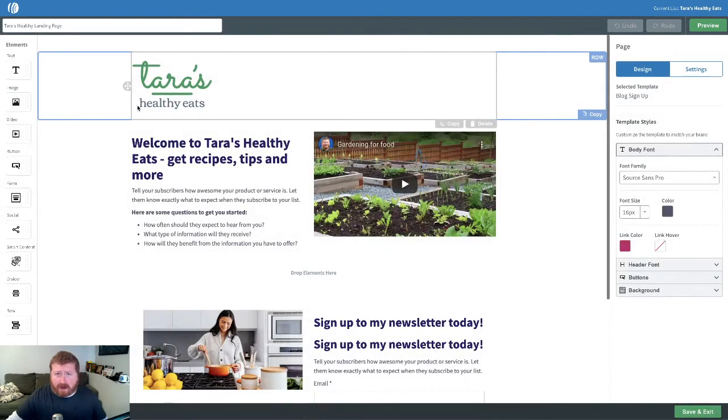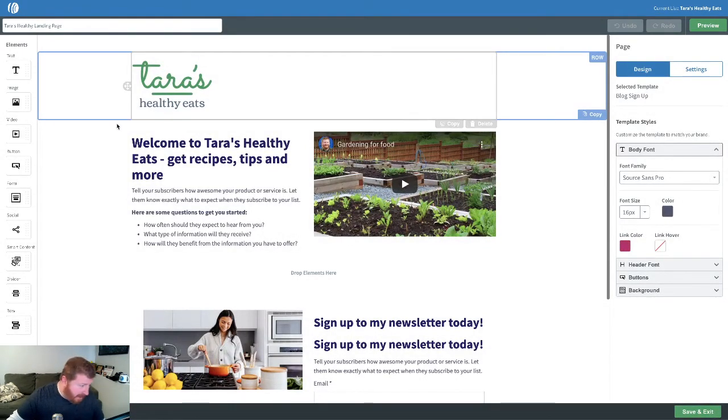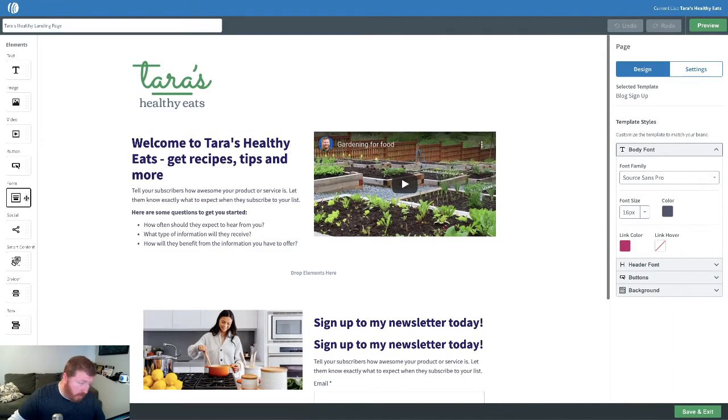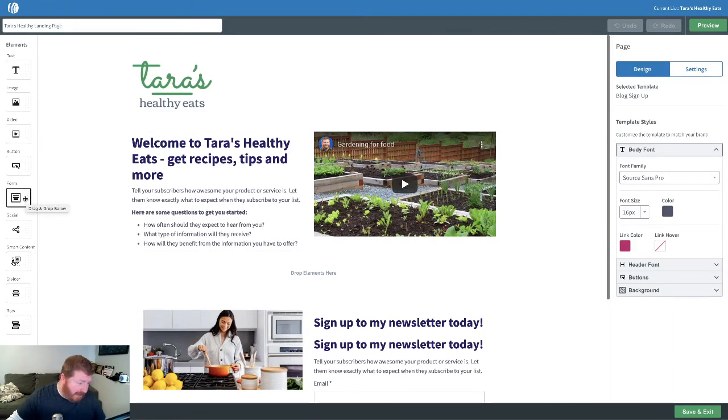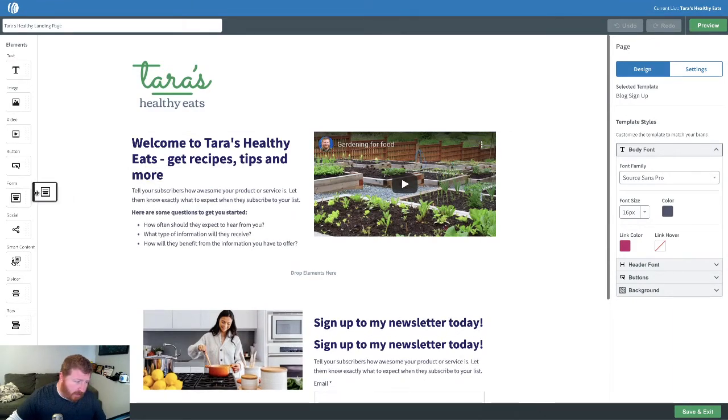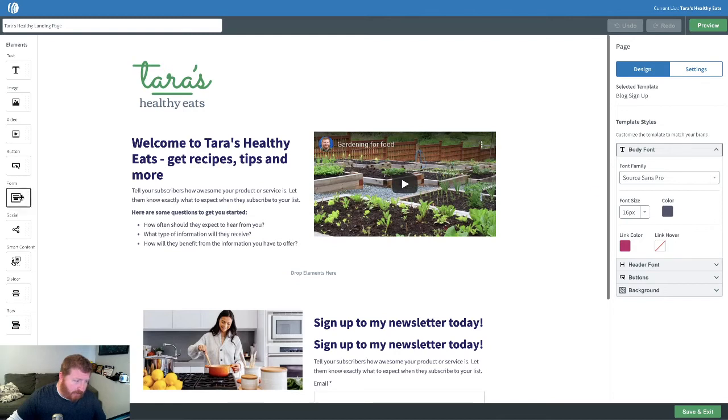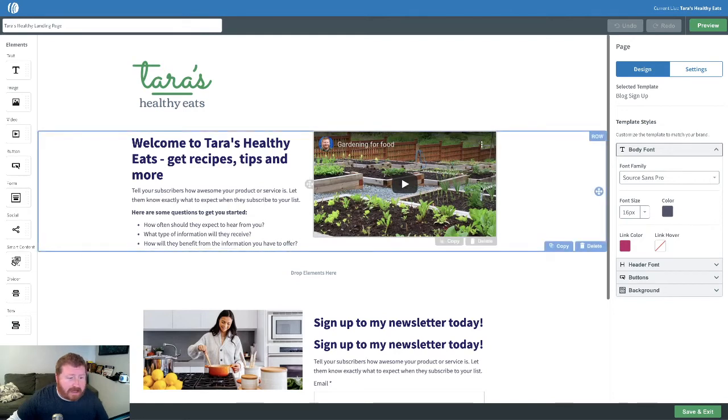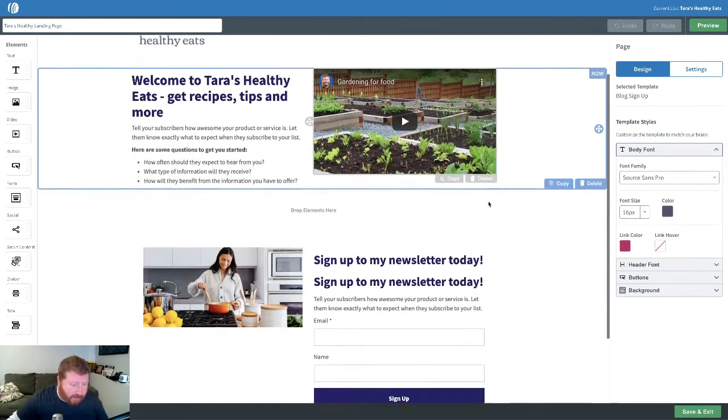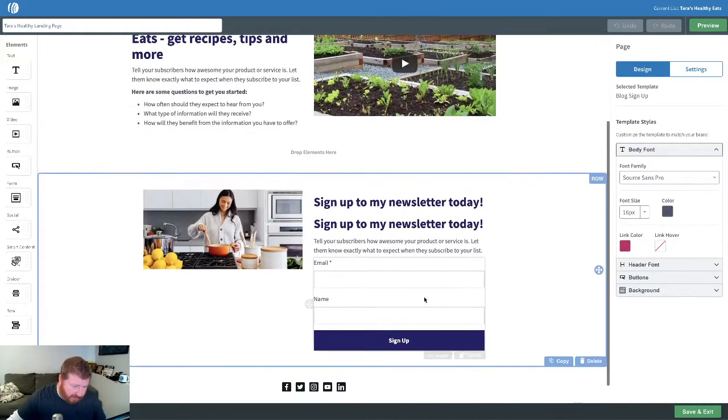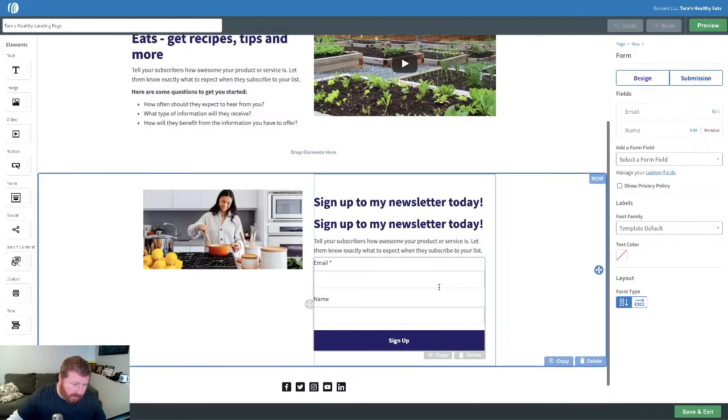Now, most of the landing page templates come with a signup form built in. And some you might have to, or if you're building one from scratch, have to drag this form right over here in order to add a signup form. However, like I said, this one I kind of built already, so it's got a form built right in here.